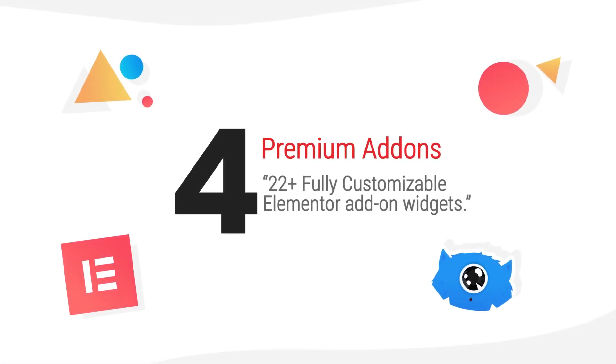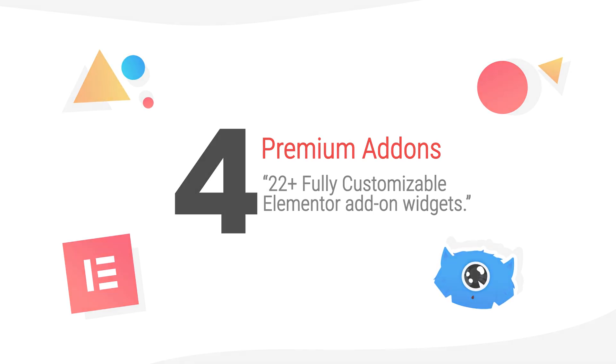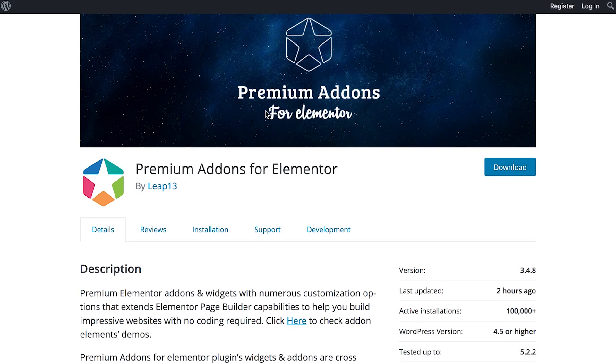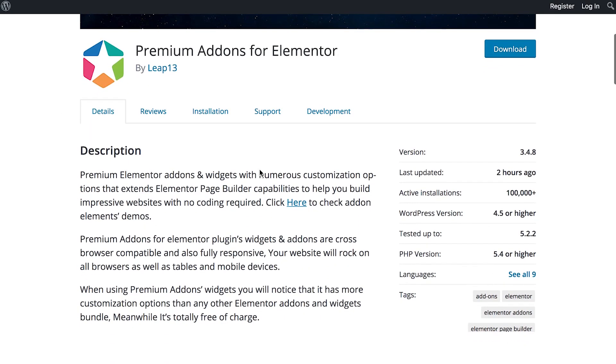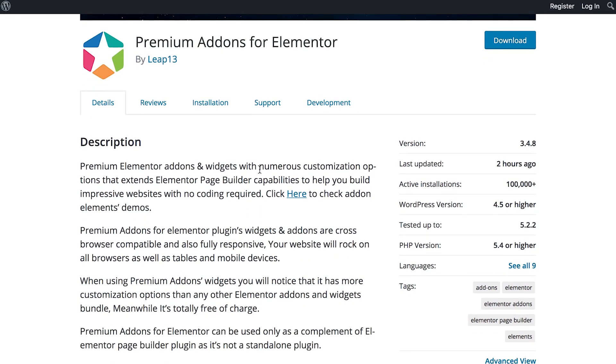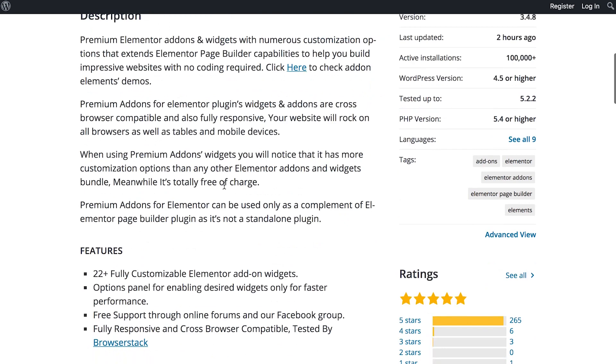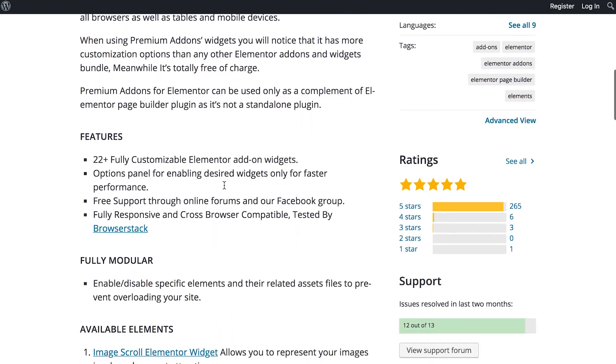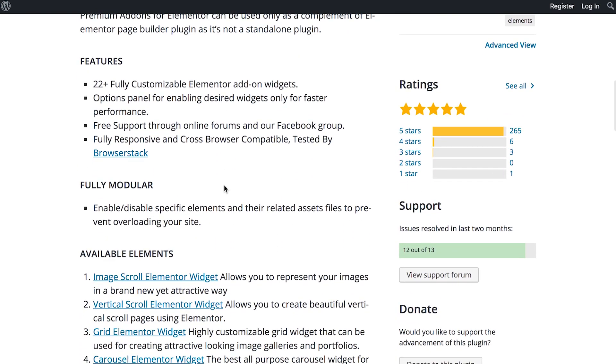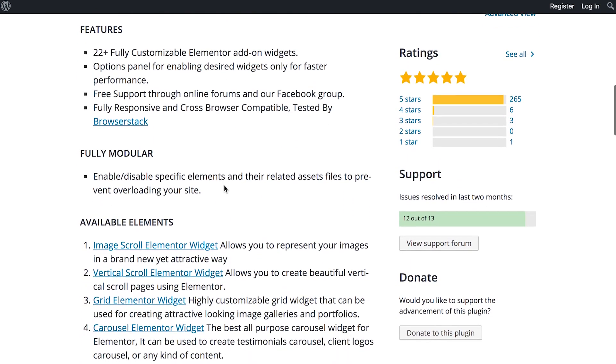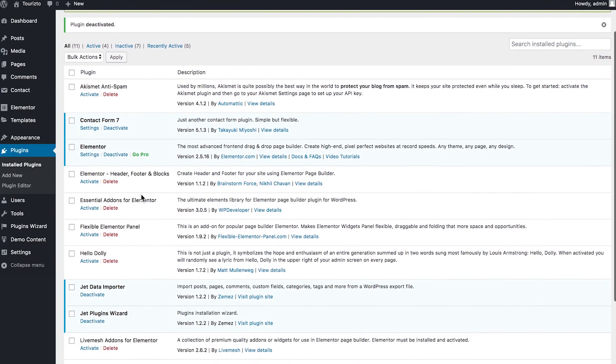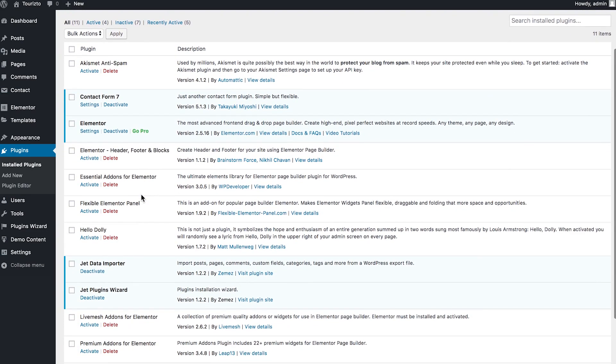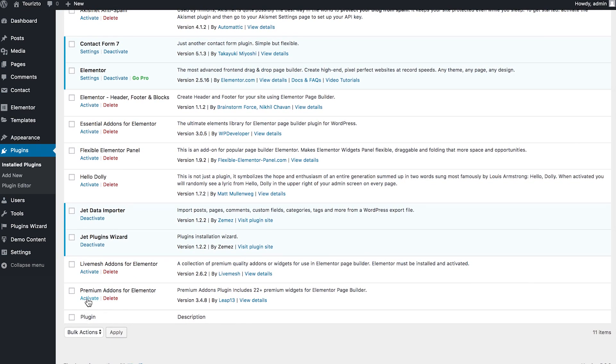And now it is time to move on to the next one, which is called Premium Add-ons for Elementor, which is actually a free plugin for Elementor page builder. So what you get here is over 22 Elementor widgets. There you have them. And also there is a possibility to go pro to get the pro version of this plugin. Let's check this out. I have disabled the Essential Add-ons and now it's time to activate the Premium Add-ons. Here it is.